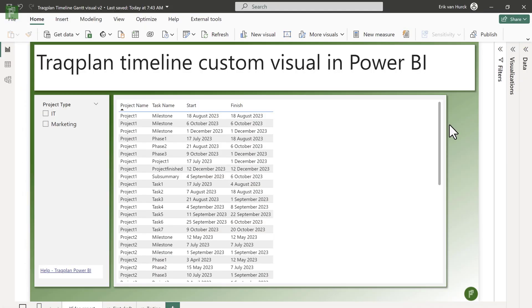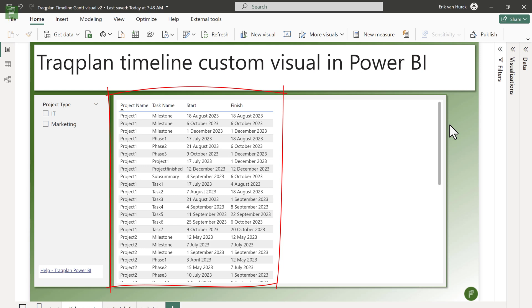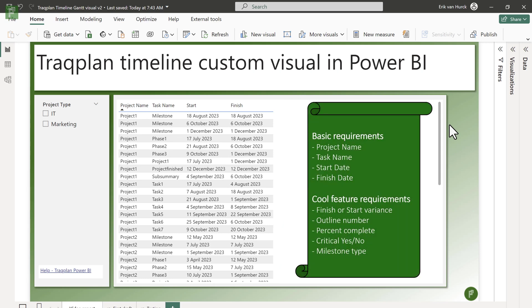The TrackPlan Timeline visual, just like any Gantt chart visual, basically only needs a couple of values. So you have your project name, your task name, your start and finish. But there are options to do additional things such as including baselines, including if a milestone is critical or not, or maybe the types of tasks. You could even include a program value.